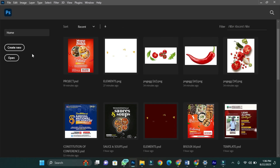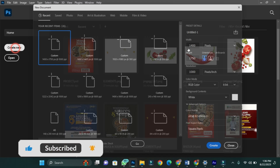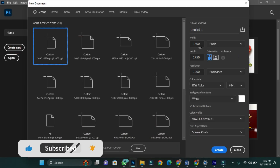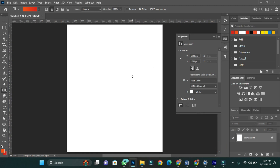First of all, we will create our canvas. In this case we'll use a canvas size of 1400 pixels by 1750 pixels, and then a resolution of 1000 pixels per inch. Now that we have our canvas set, we are going to apply a background color.